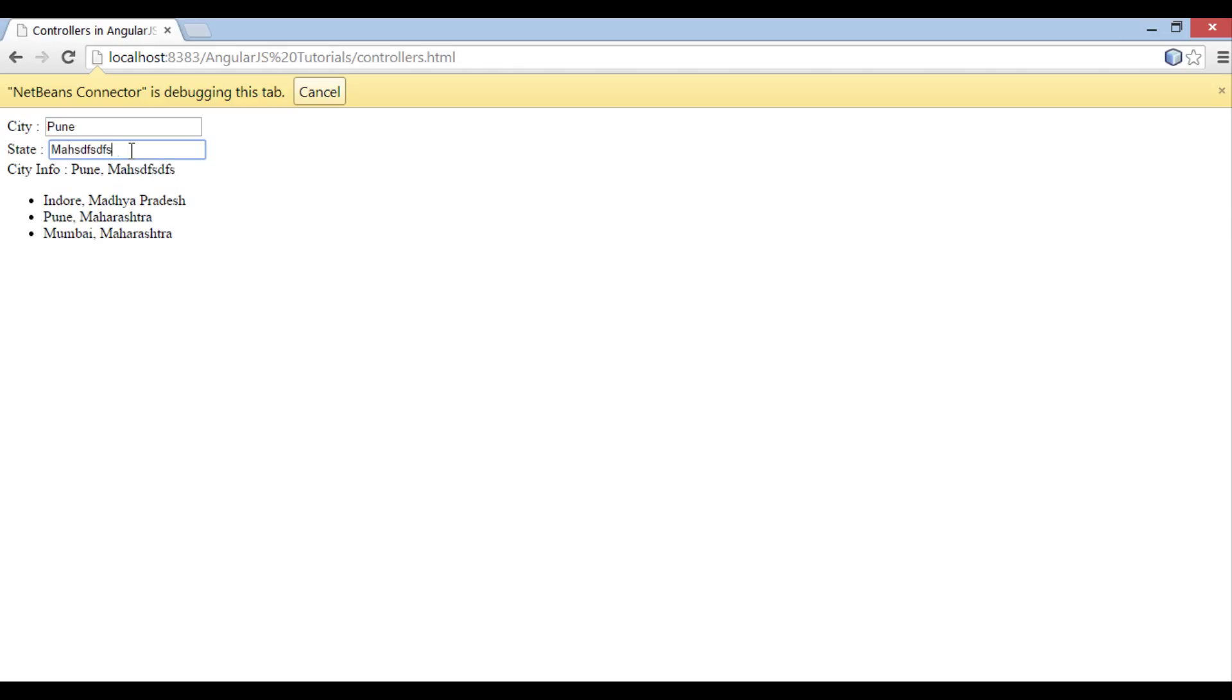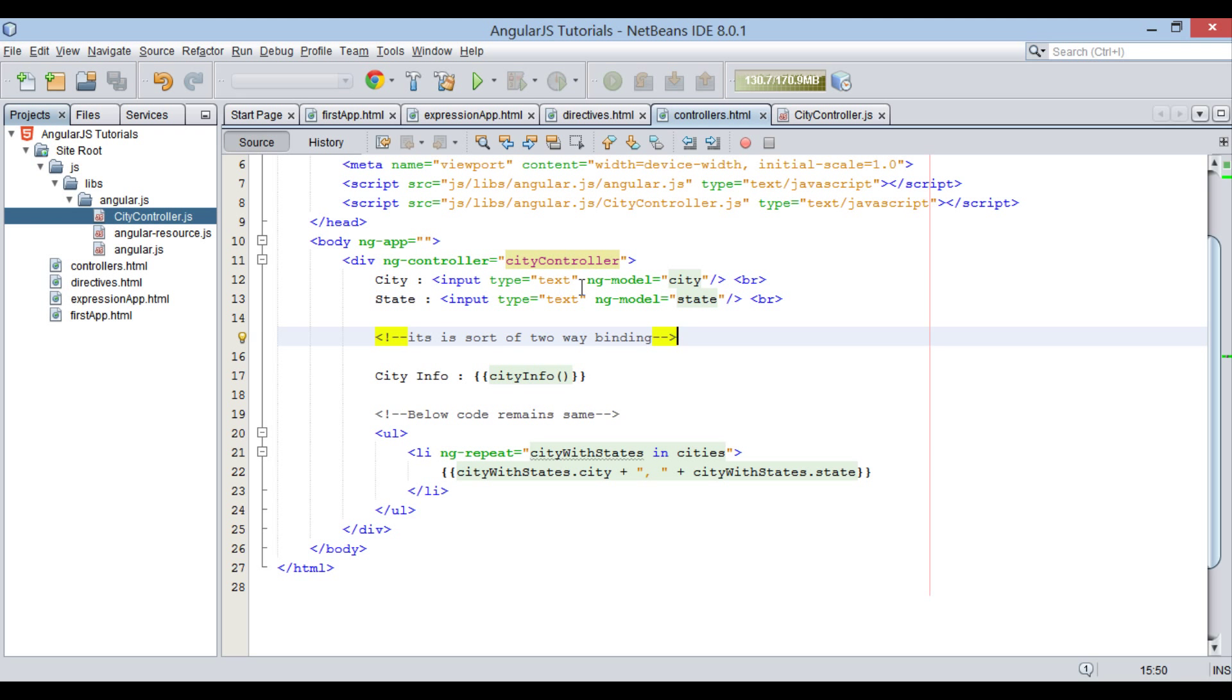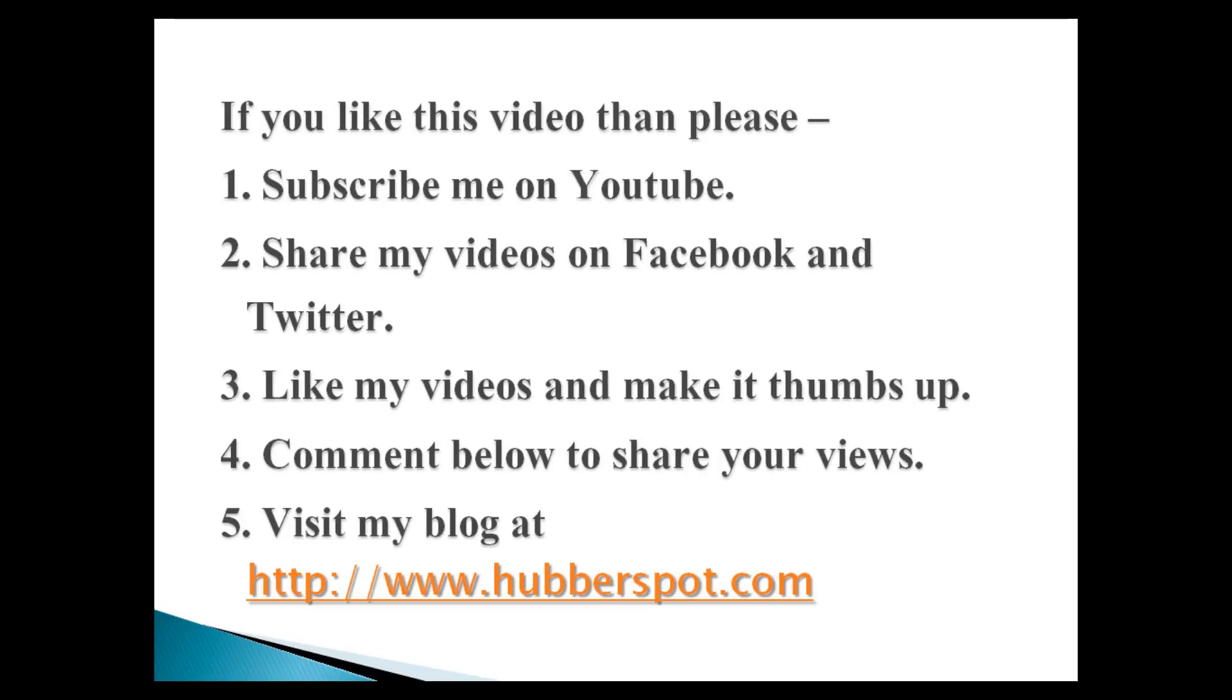So friends, go through this video two to three times so that AngularJS controllers concept gets more clear to you. Hope you like this video. Please give one minute to like, share, comment or subscribe my channel, or you can visit my website at www.hubberspot.com.